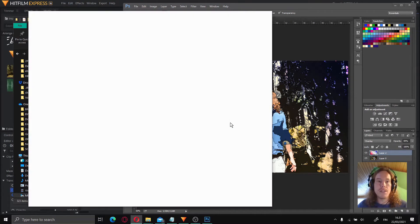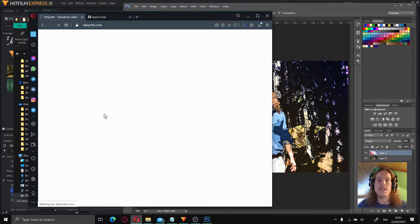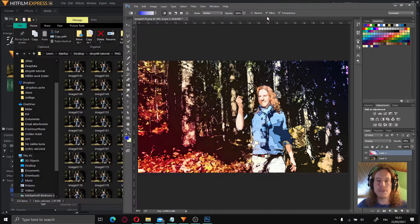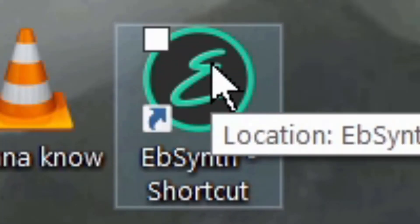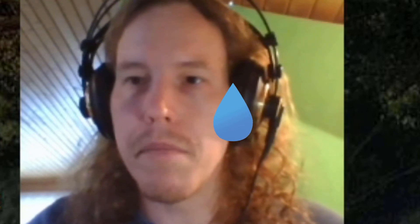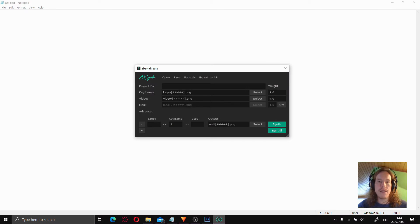Now it's time to install Ebsynth if you don't have it already. Go to ebsynth.com, download and install it. I'm not going through the instructions because it's a very simple installation process. Once that is done, it's a good idea to copy the shortcut to your desktop so you can open it easily. When you open Ebsynth, it looks like this — it's very easy to use, so let's go through the steps.